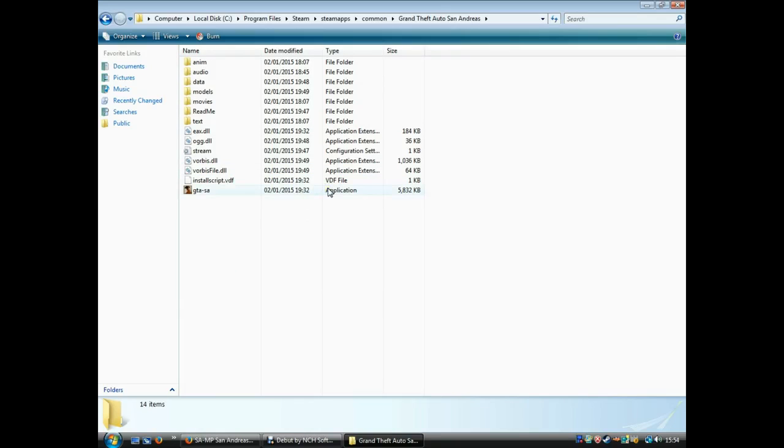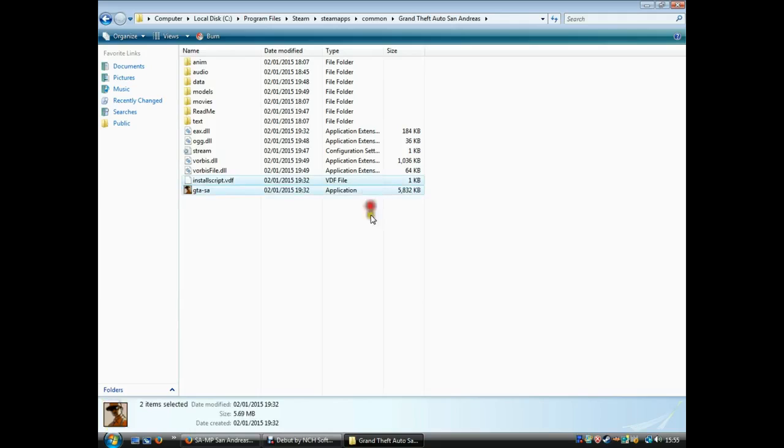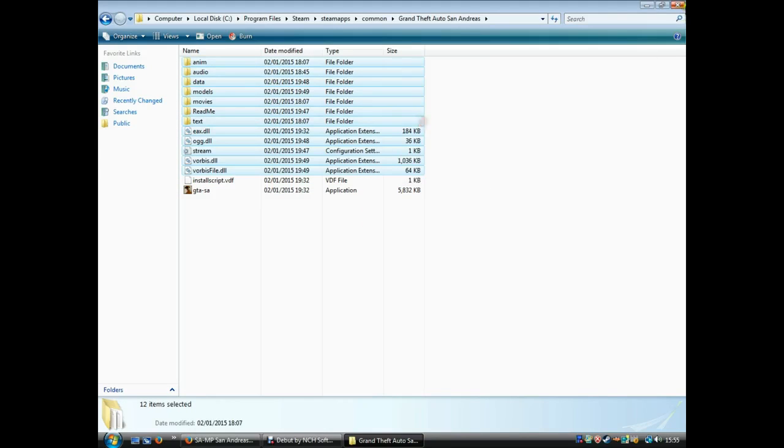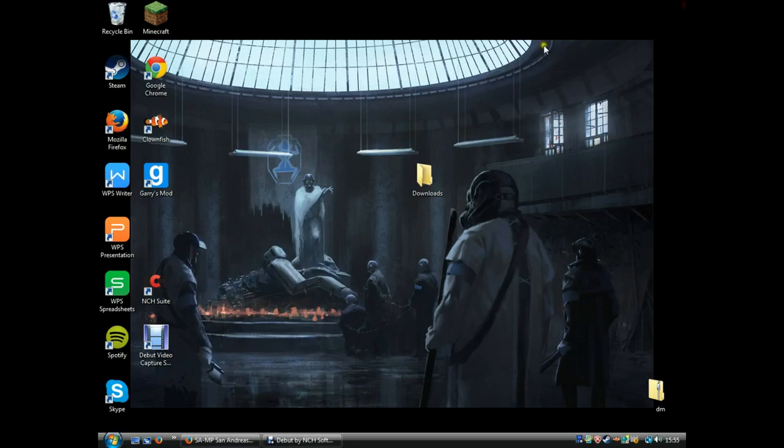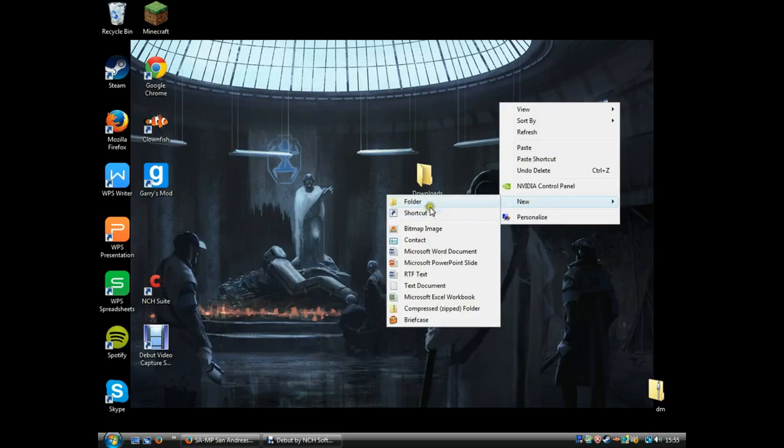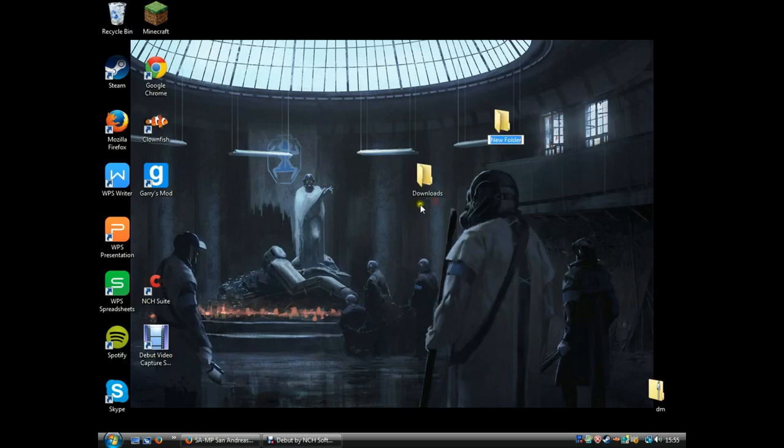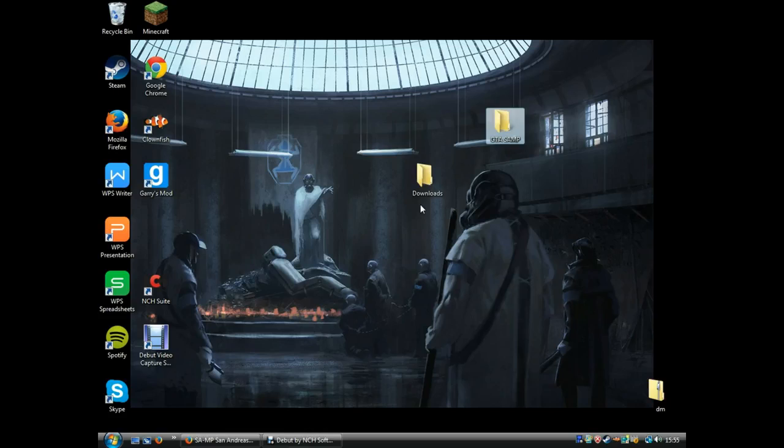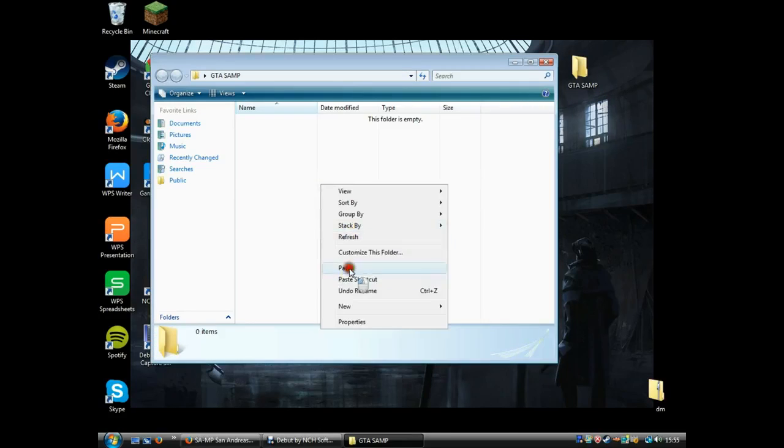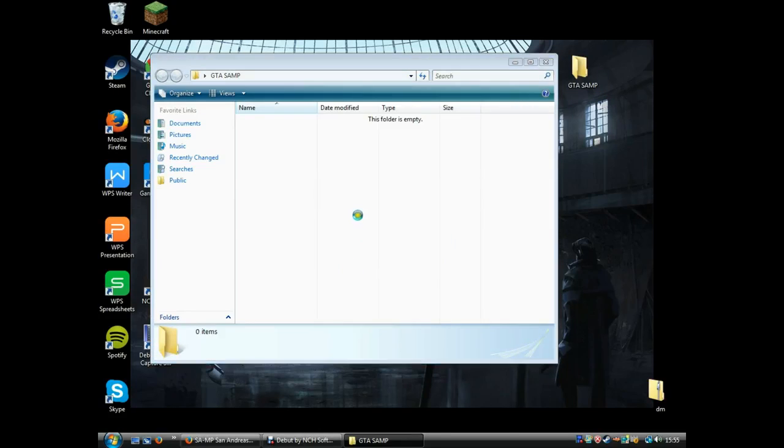You wanna copy every single file except for these two. Get those, copy, and then you wanna make a folder. Alright, open that and paste it in there.